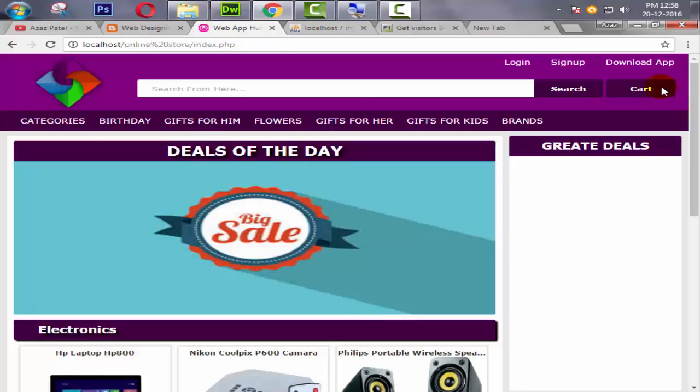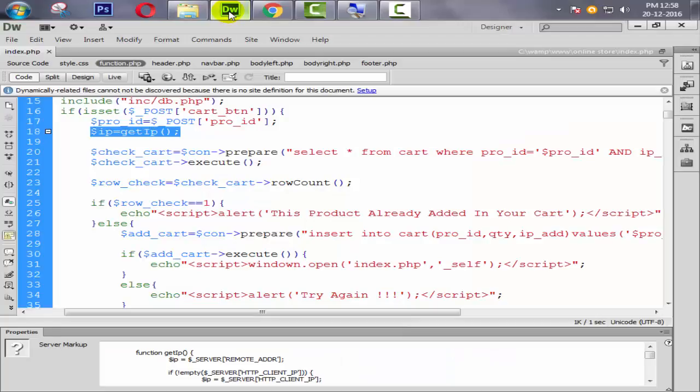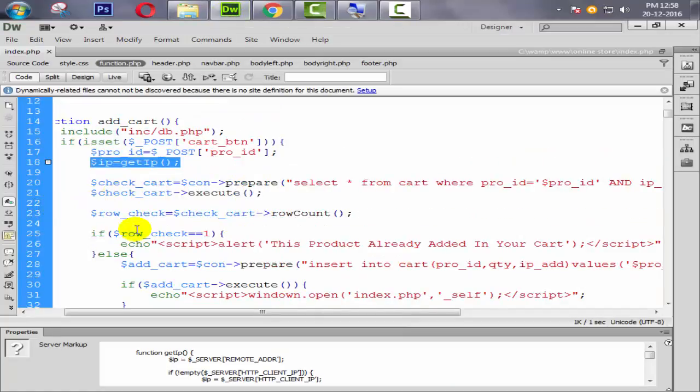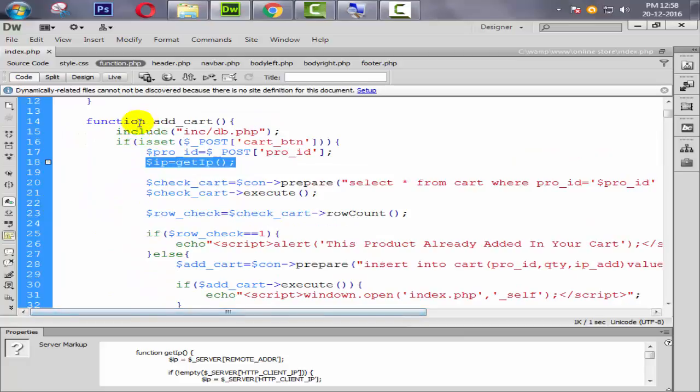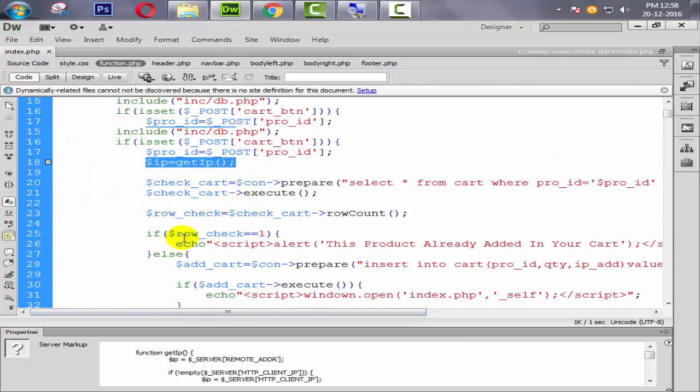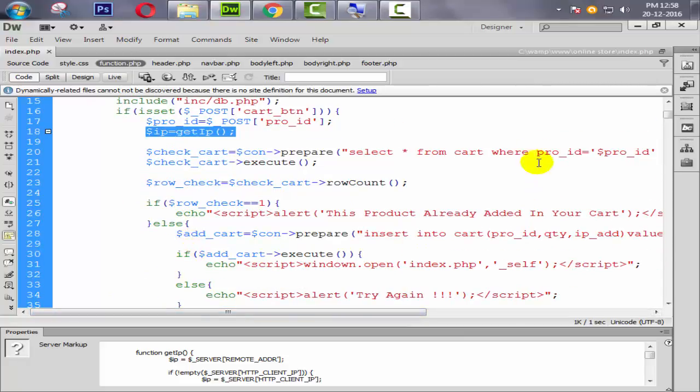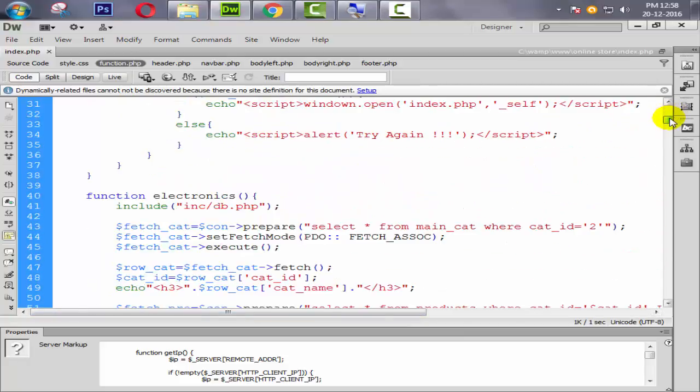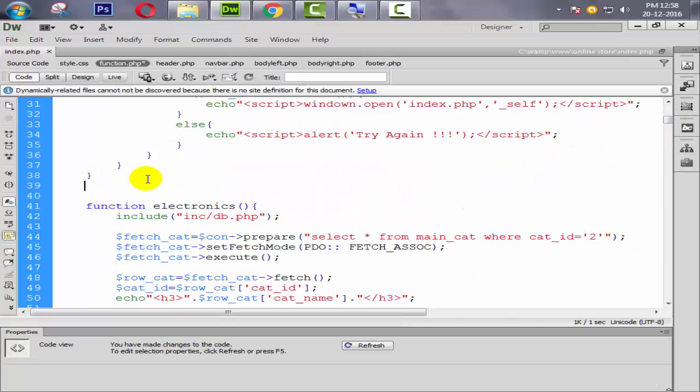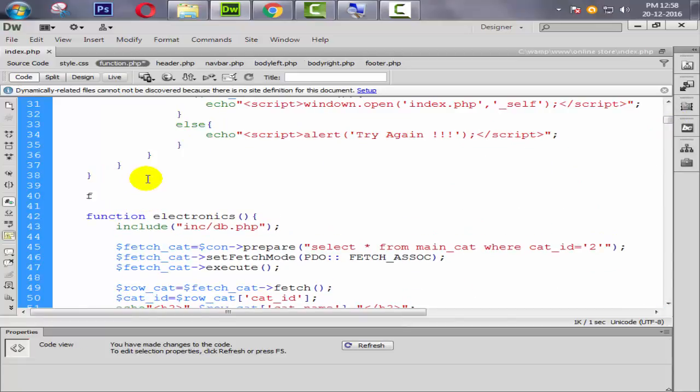Now in this tutorial we are going to display the cart items available from here. So let's try to create one another function. Here I'm going to create one function and give the name like cart_count.